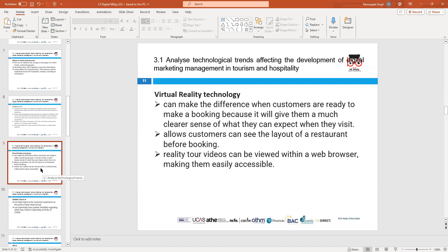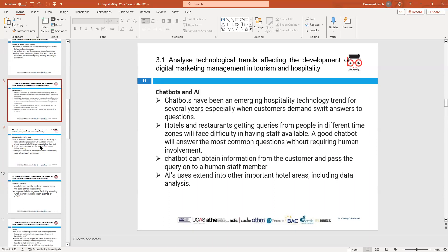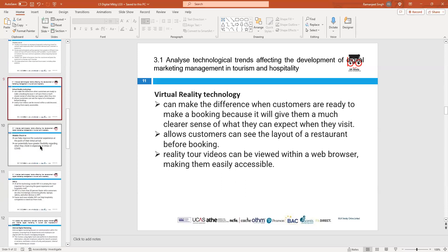During COVID, the restaurant business was affected and people didn't want to go in person to book. Instead they could book online, and go to eat when the appointed time came. Virtual reality and online booking made a real difference during that period.